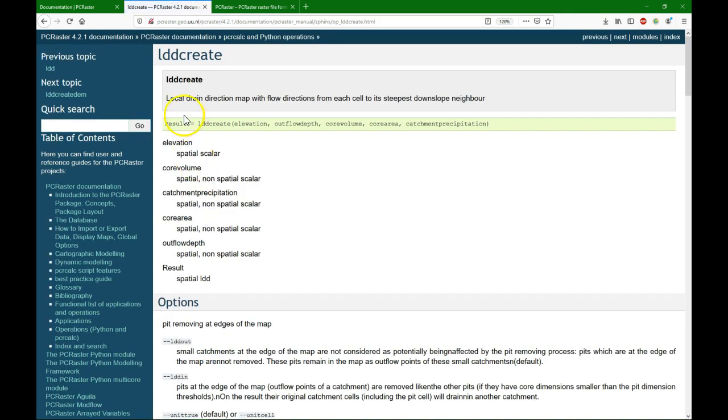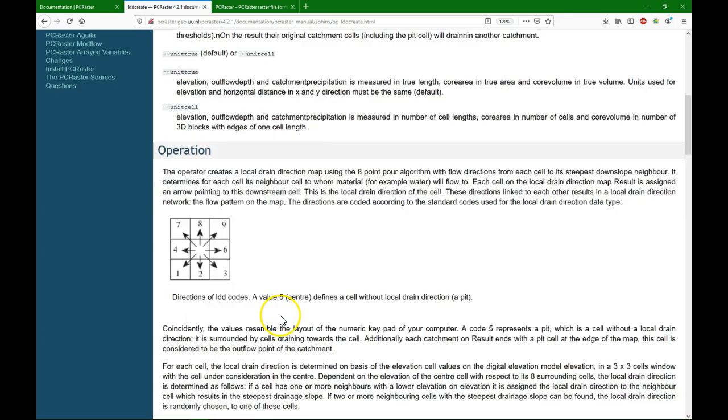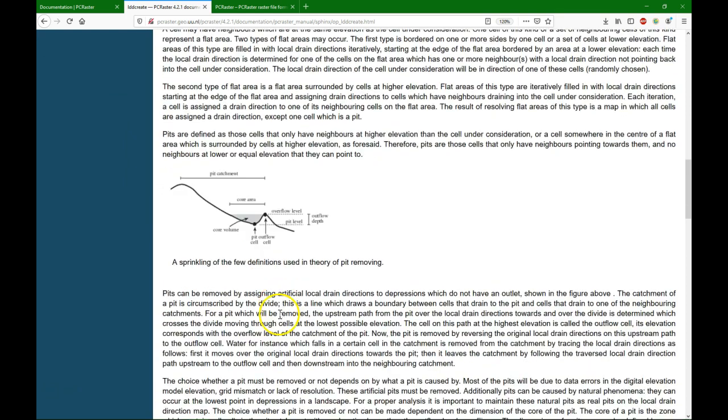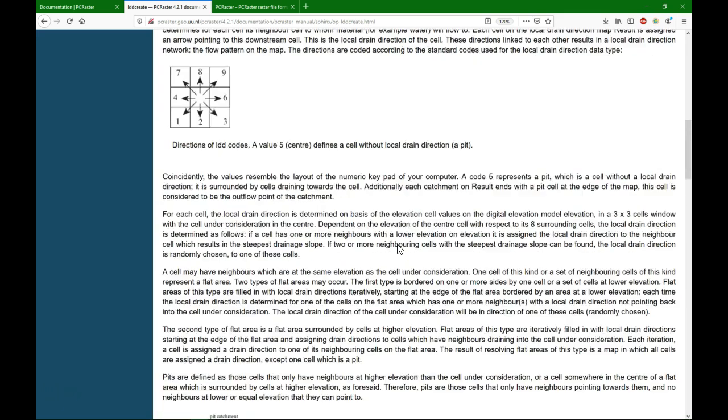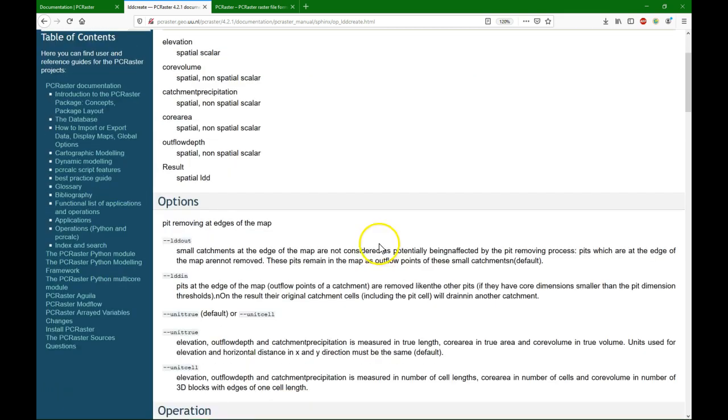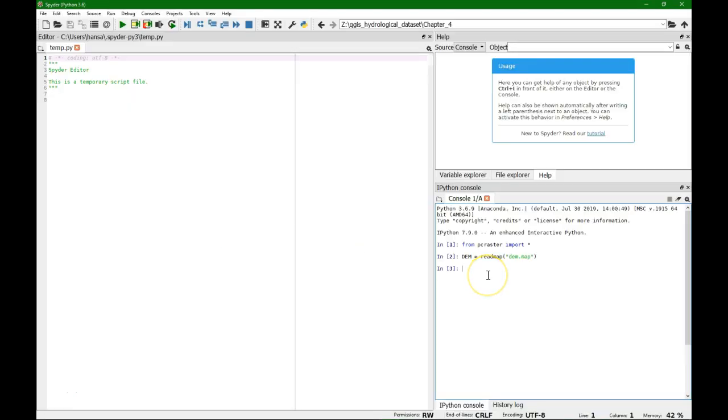To create a flow direction map we use lddcreate, and that will create a flow direction map based on all these different arguments. These different arguments control all these different overflow levels, so we will just put this to a very high value so we make sure that it mostly fills all the depressions.